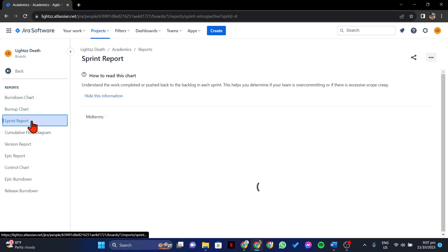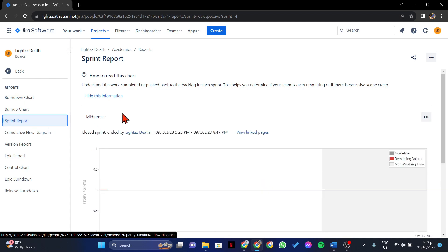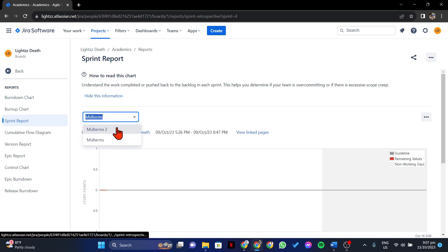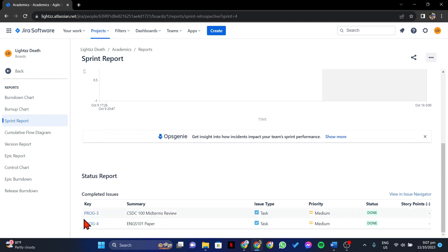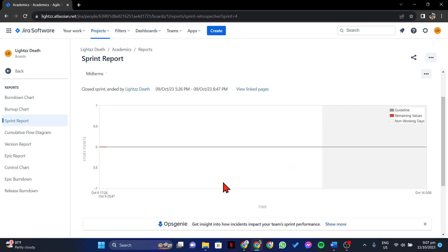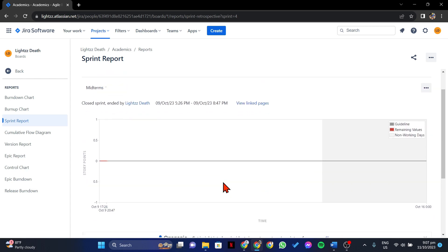Here, you will now see your previously completed sprints and below are the issues associated with the sprint. You can now review the sprint data to gather insights into team performance and any improvements that can be made into your future sprints.